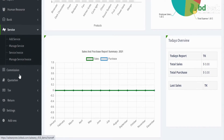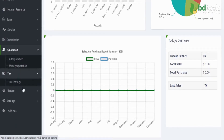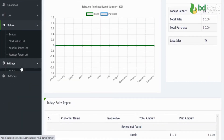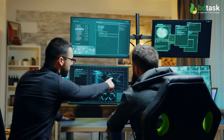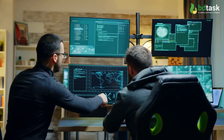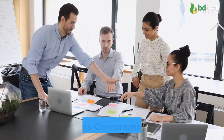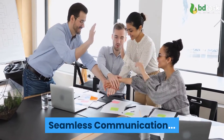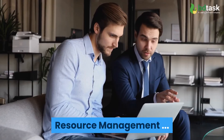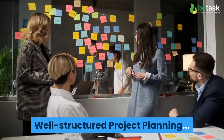Besides, the ERP system gives you the required information to grow your business perfectly. Let's see how ERP software can be a companion of your business track: seamless communication, resource management, and well-structured project planning.